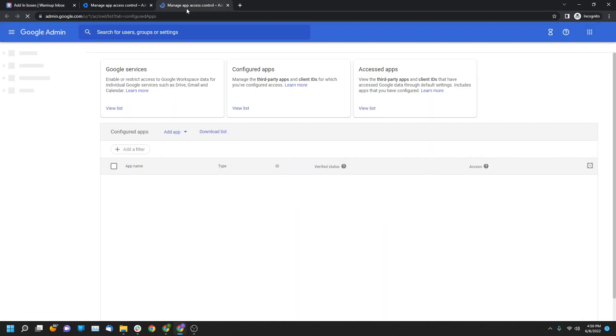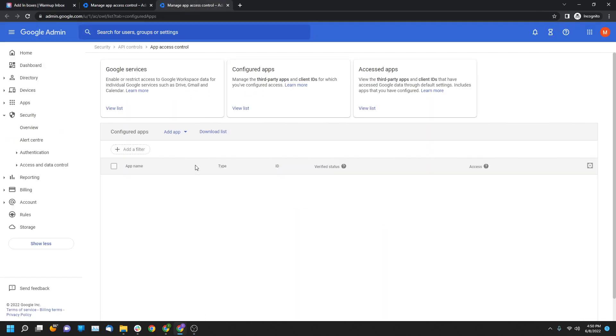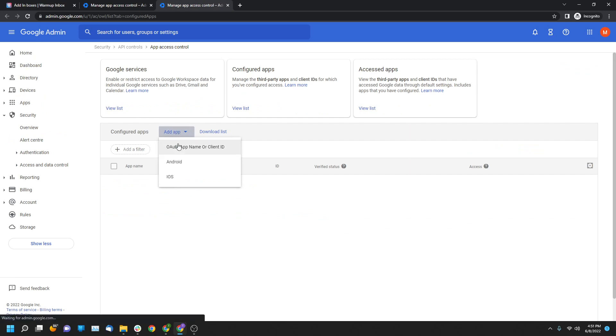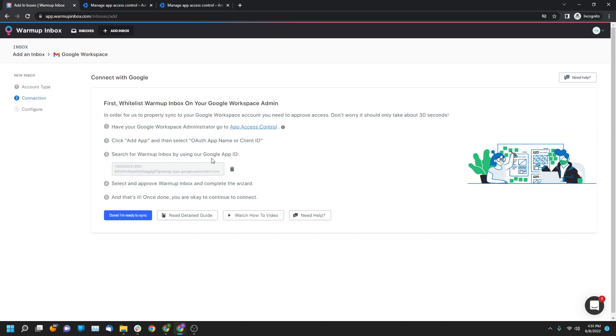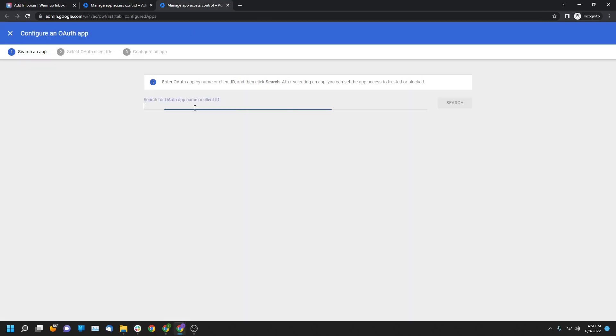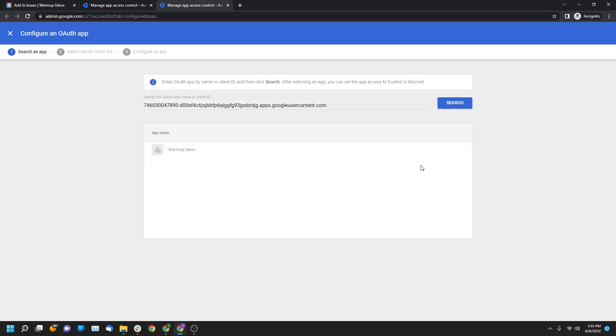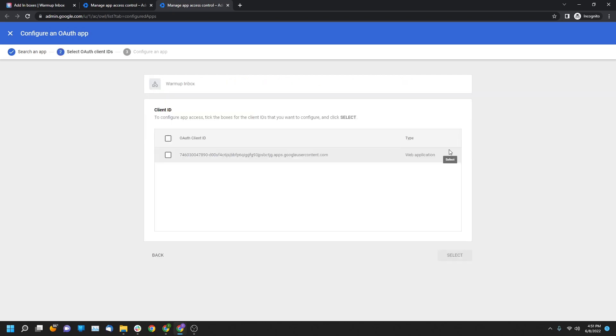You are going to click on this link and then it will bring you access to this page. All you're going to do is click on the Add Inbox app button, click on OAuth access, copy and paste this button, click into it, and then you're going to see Warm Up Inbox right here.